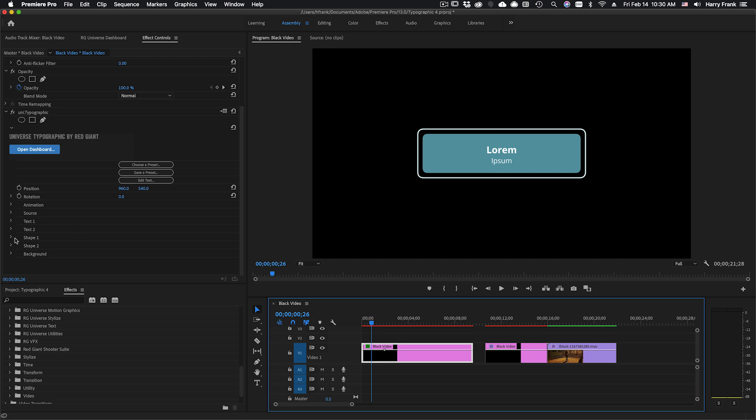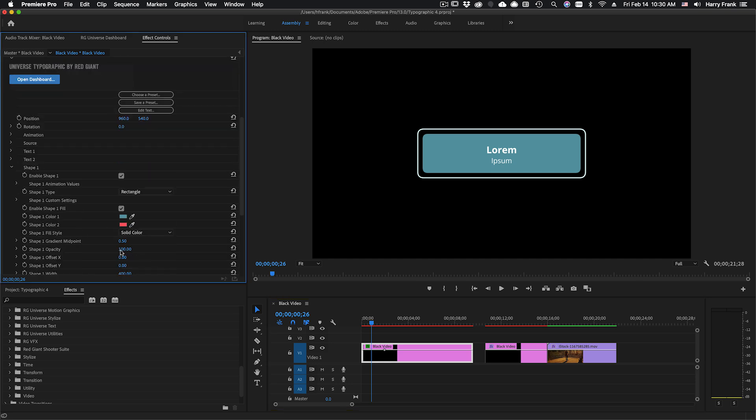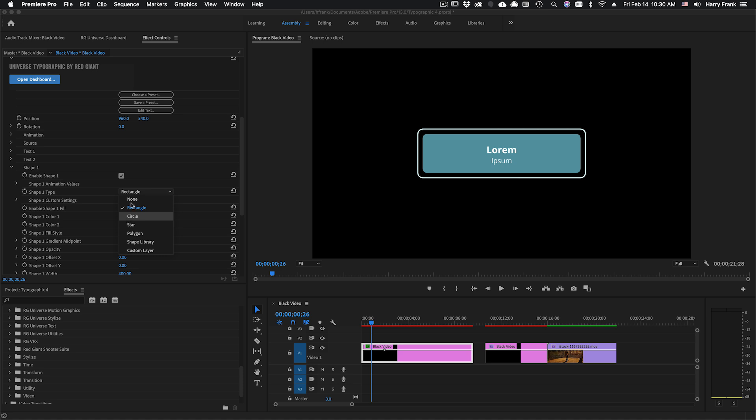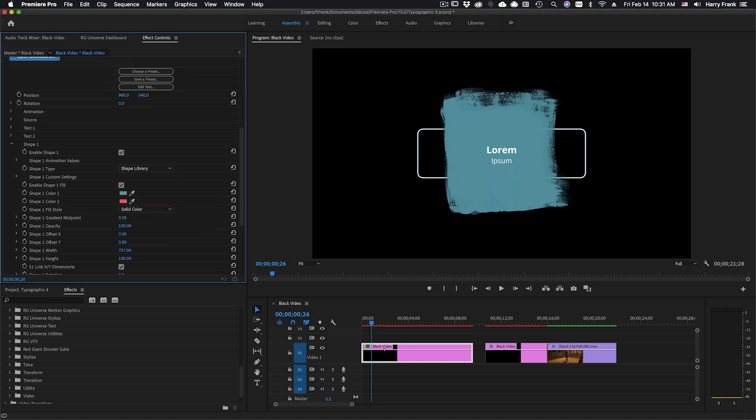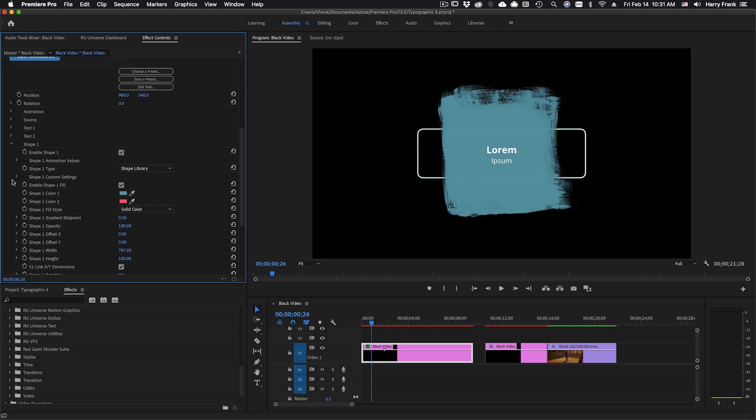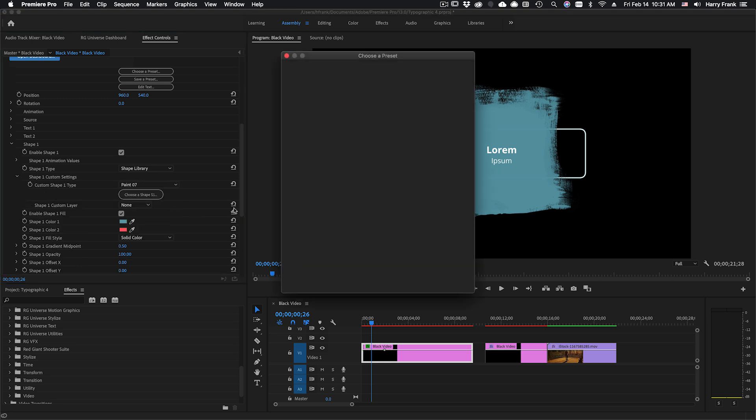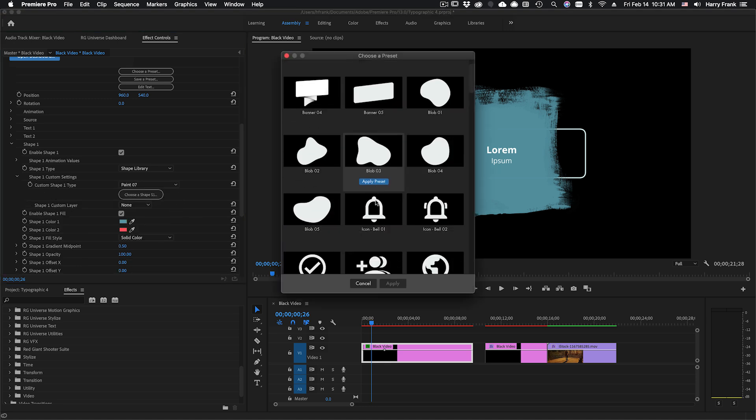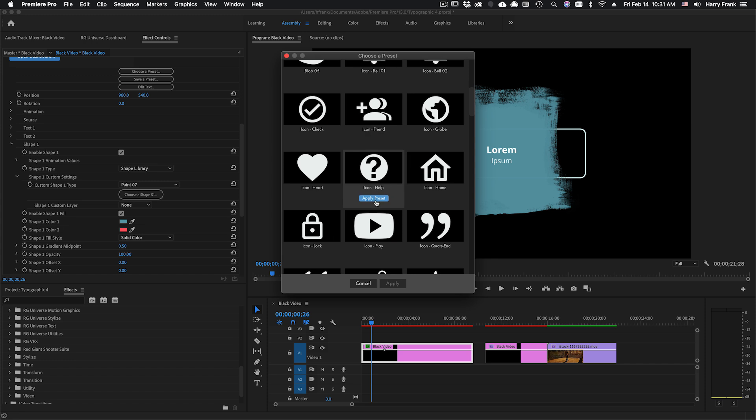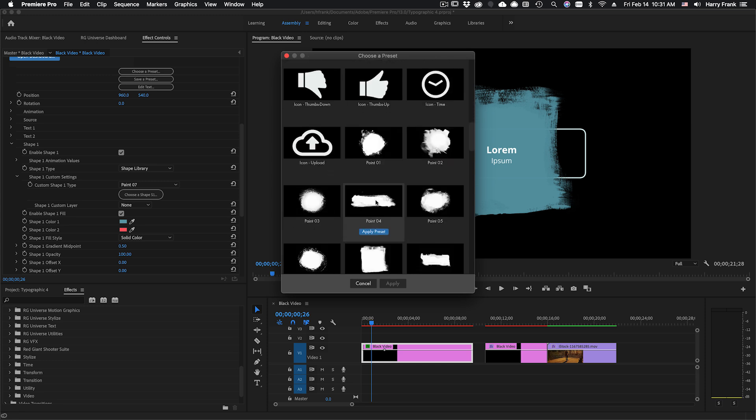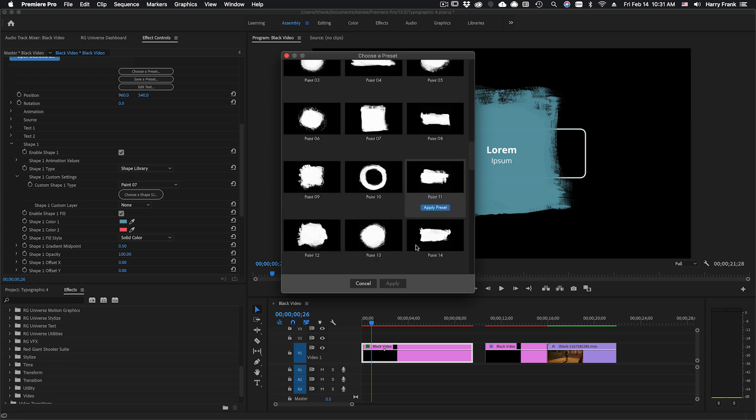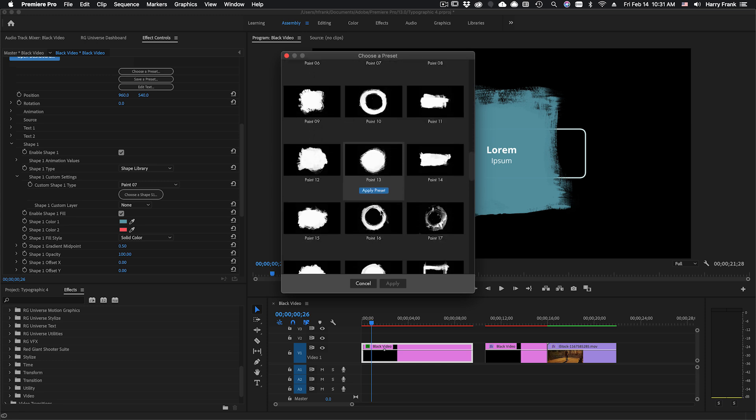These can be a number of procedural shapes that are drawn right within the plugin such as rectangles, circles, polygons, and there's also a shape library. And there's a bunch of really useful shapes in here such as banners, icons, watercolor, and paint.